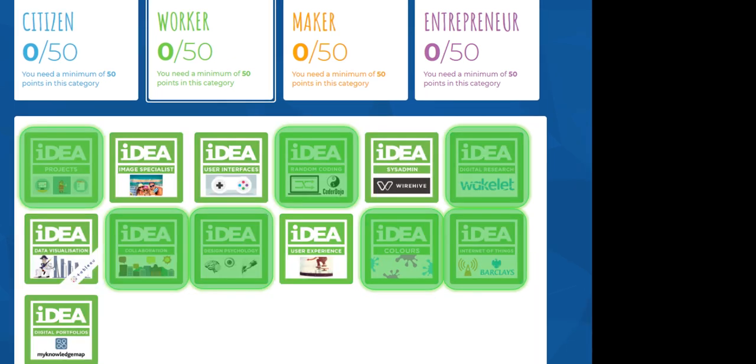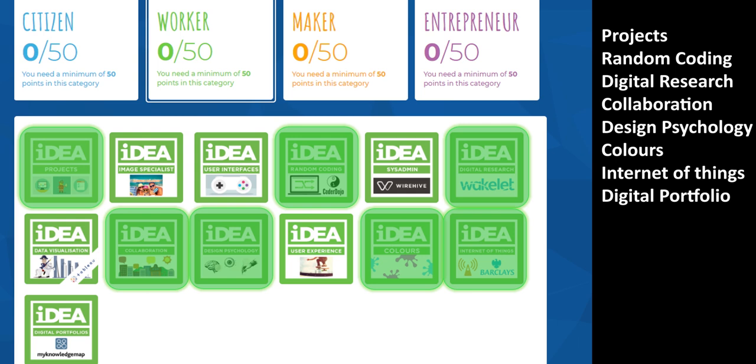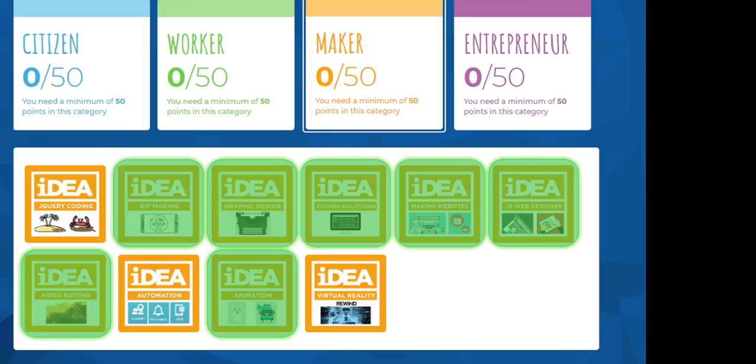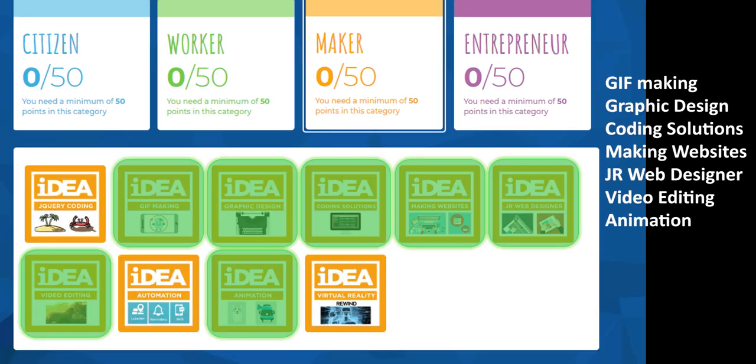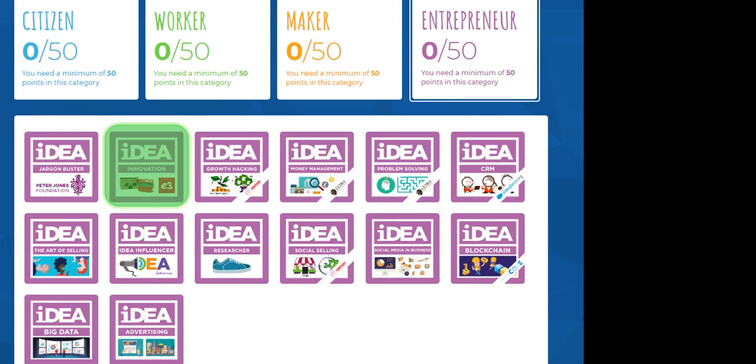For worker, don't do projects or random coding, digital research, or collaboration, design psychology, colors, or internet of things because we're going to cover those in lesson. Gift making, graphic design, coding solutions, making websites, junior web designer, video editing and animation. And for entrepreneur, just innovation.